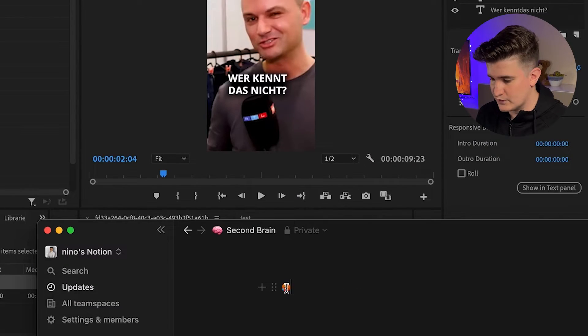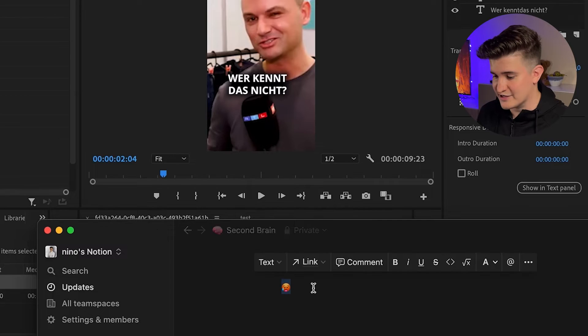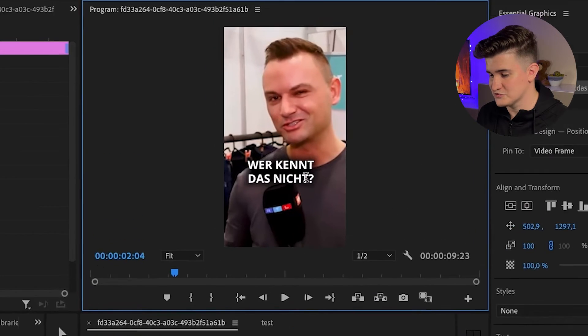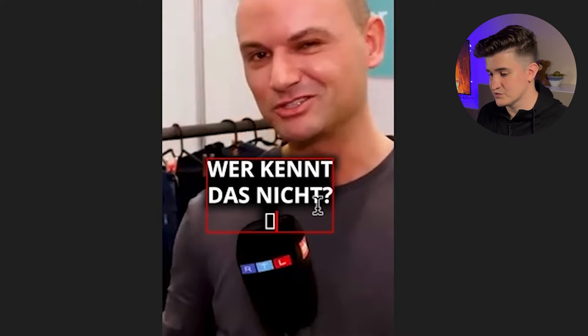Now let's jump into Premiere Pro and the first thing you will notice is that it's actually impossible to add emojis to the text in Premiere Pro.